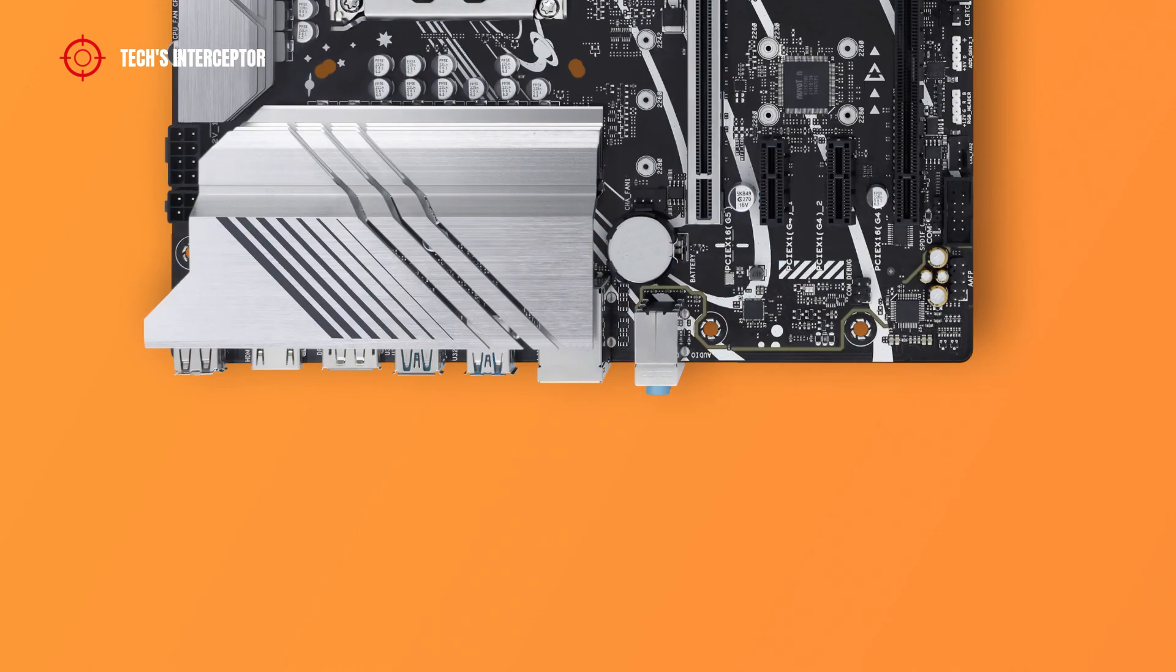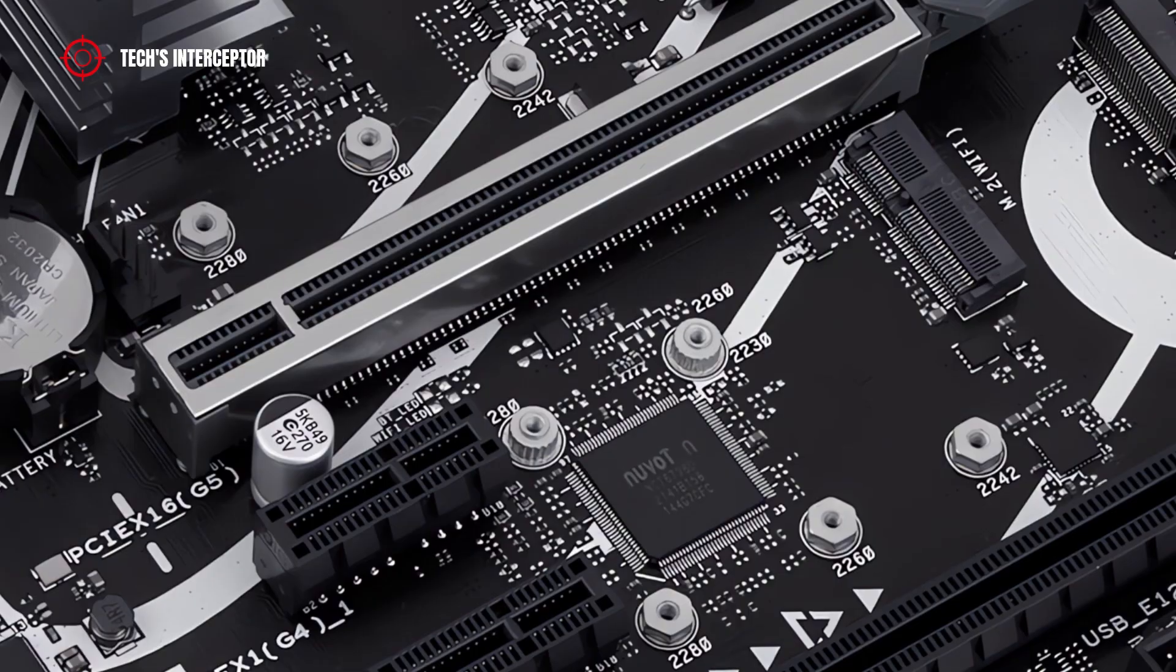Moreover, on the last side take place one COM debug header and one chassis fan header.